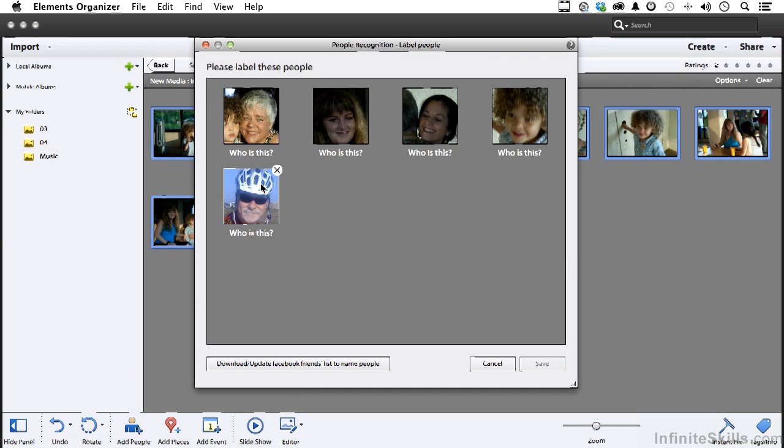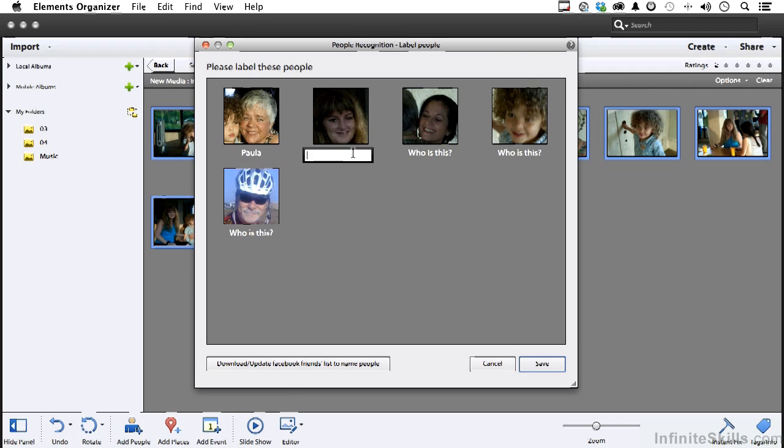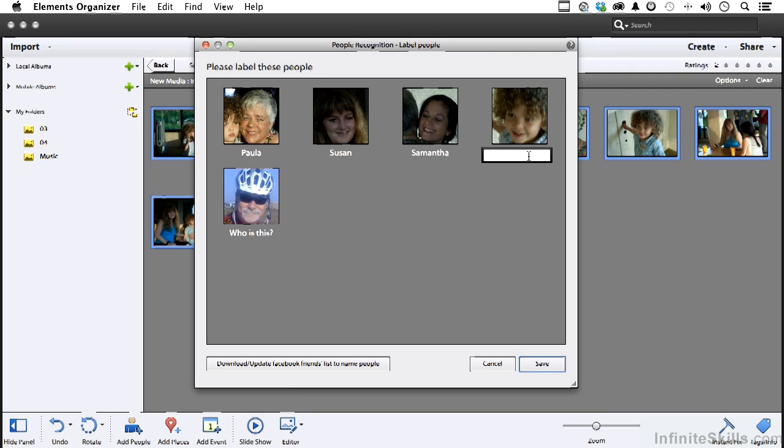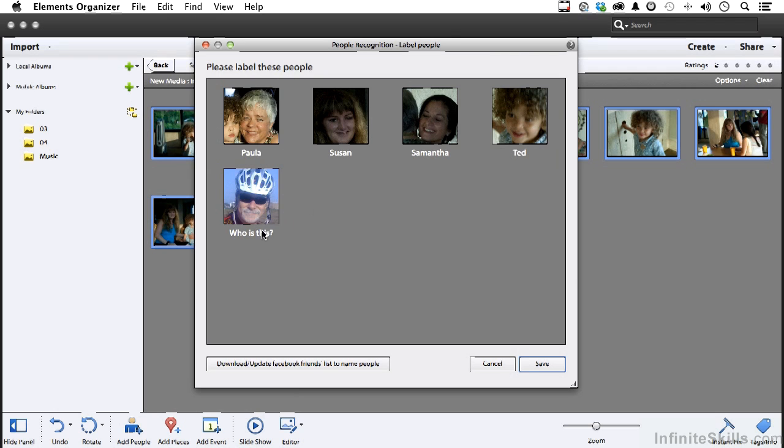So if I come in here and click here, I know that's Paula. Now if you've used the name before, it will be there for you, which I like. This I believe is Susan. This one I know is Samantha. And this guy, his name actually is Ted. And this handsome guy with the weird hat on is me.